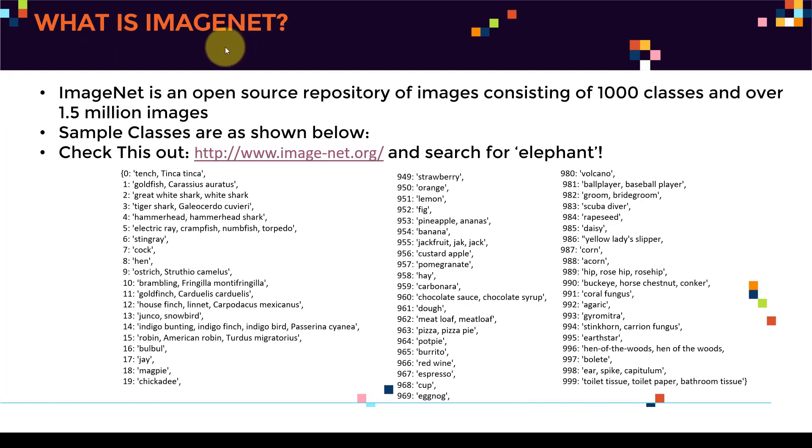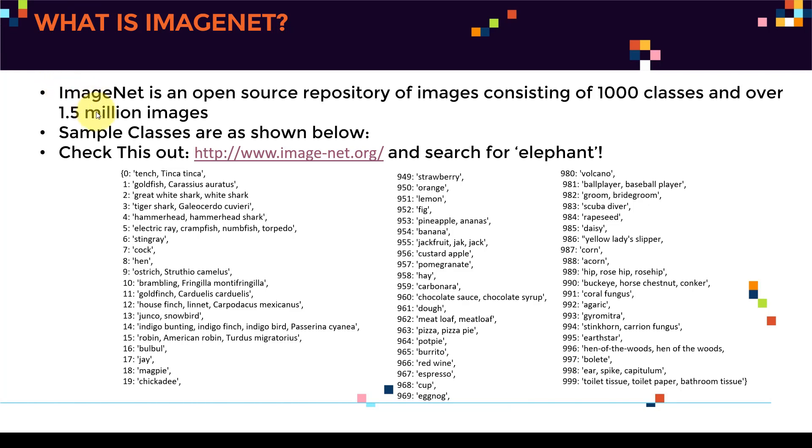which means that this network is extremely capable. It's actually very, very powerful. Why? Because again, it has been trained on over 1.5 million images. So it actually have seen pretty much tons of features.